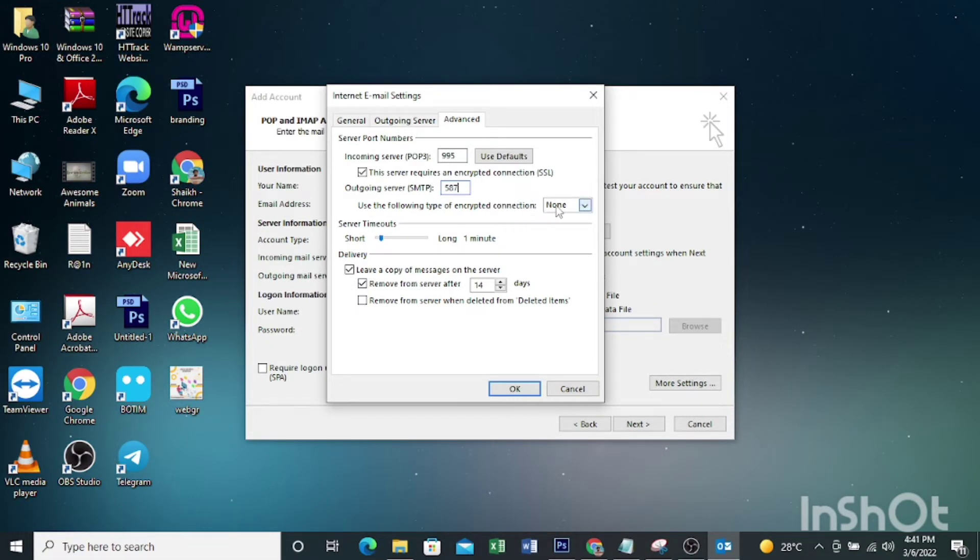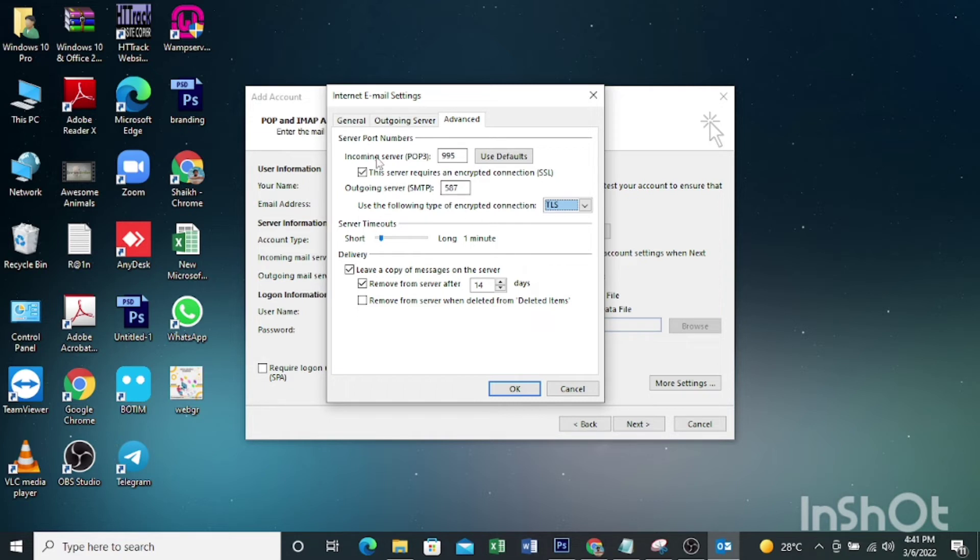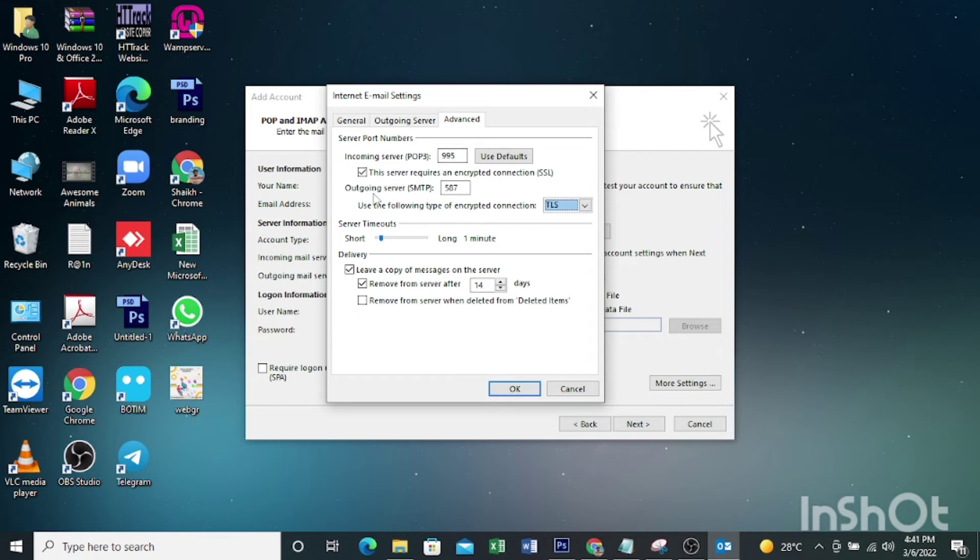Then here you can select TLS. So I will repeat: incoming server, when you check this it will automatically change to 995, and outgoing server 587. Then I have selected TLS.